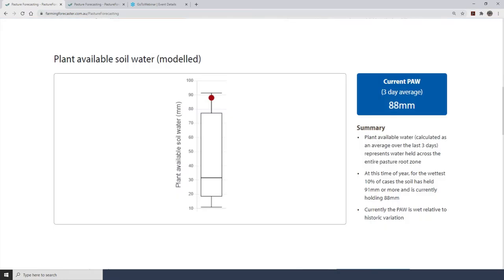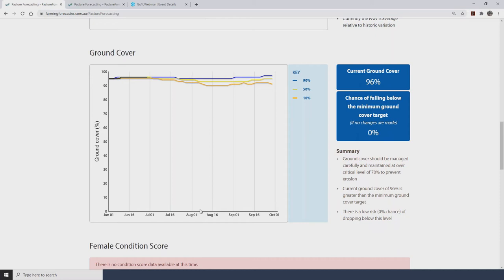Scrolling down, the plant available water graph also showed very good moisture for this time of year, reflecting the strong start on the southern tablelands to the 2020 season. The ground cover graph was indicating that ground cover was sitting at almost 100%. Based on current conditions, the model was projecting that ground cover — regardless of what happens with the season — was going to be hovering at 90% or better, well above the 70% threshold. So a very robust position, and that's where the last video left off.